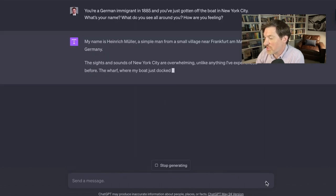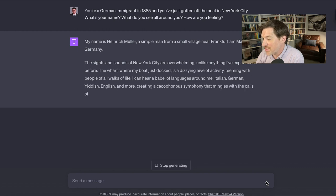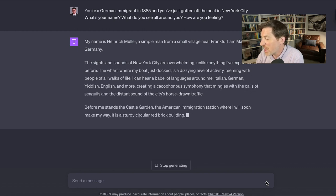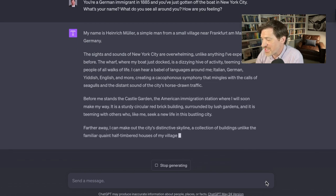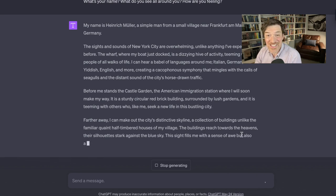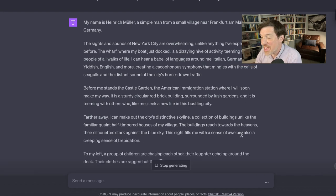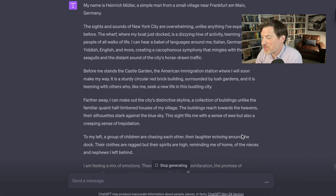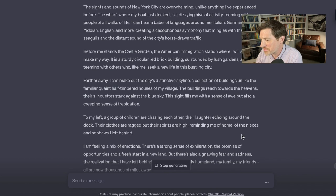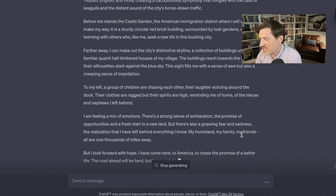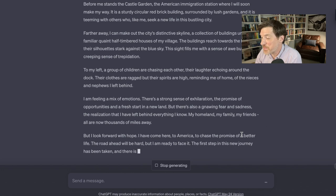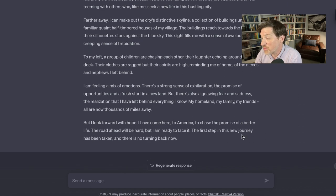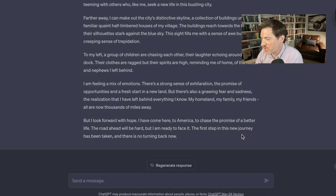My name is Heinrich Muller, a simple man from a small village near Frankfurt. The sights and sounds of New York City are overwhelming, unlike anything I've experienced before. The wharf is a dizzying activity. See, so this is like a movie, right? You can almost see this guy getting off the boat and the language is all around: Italian, German, Yiddish, English, the distant sound of the city's horse-drawn traffic. It's painting this incredible picture. It's actually describing New York City back in 1885.